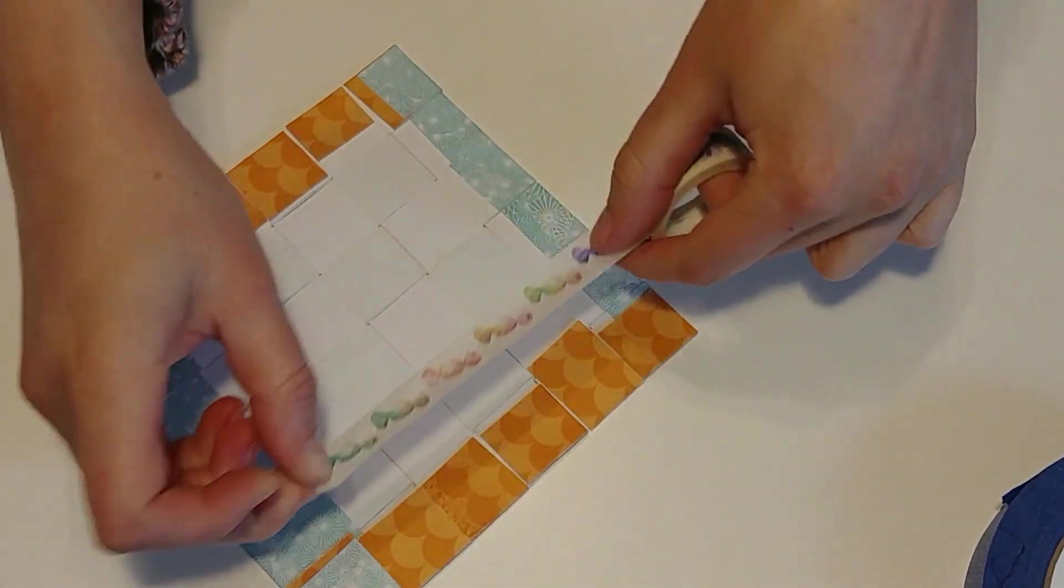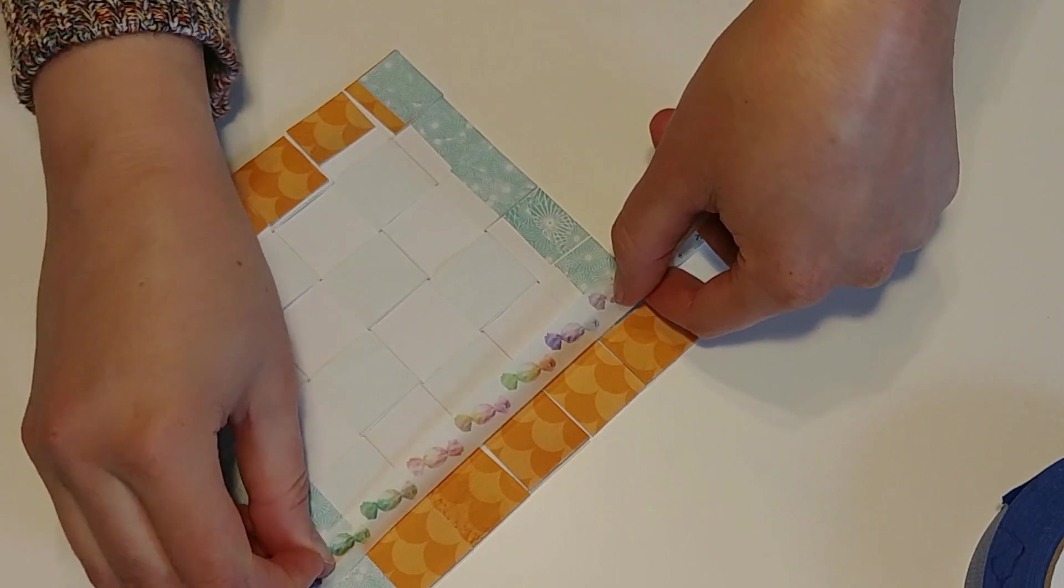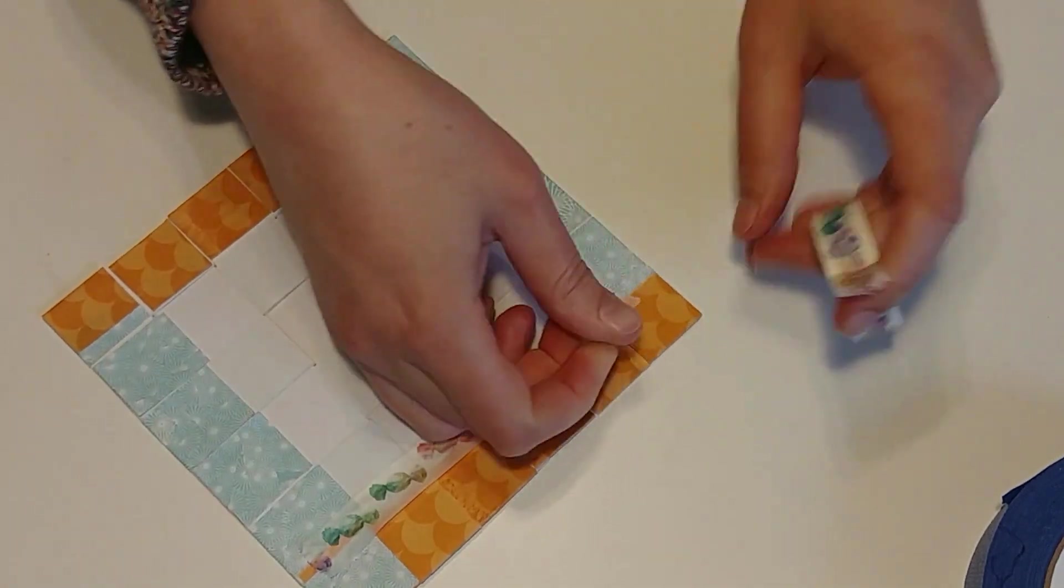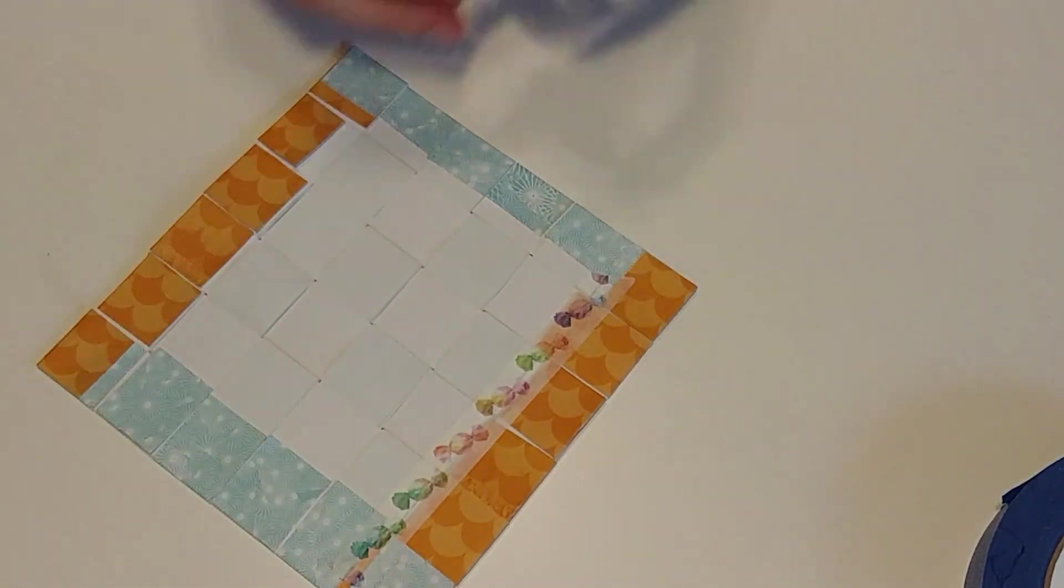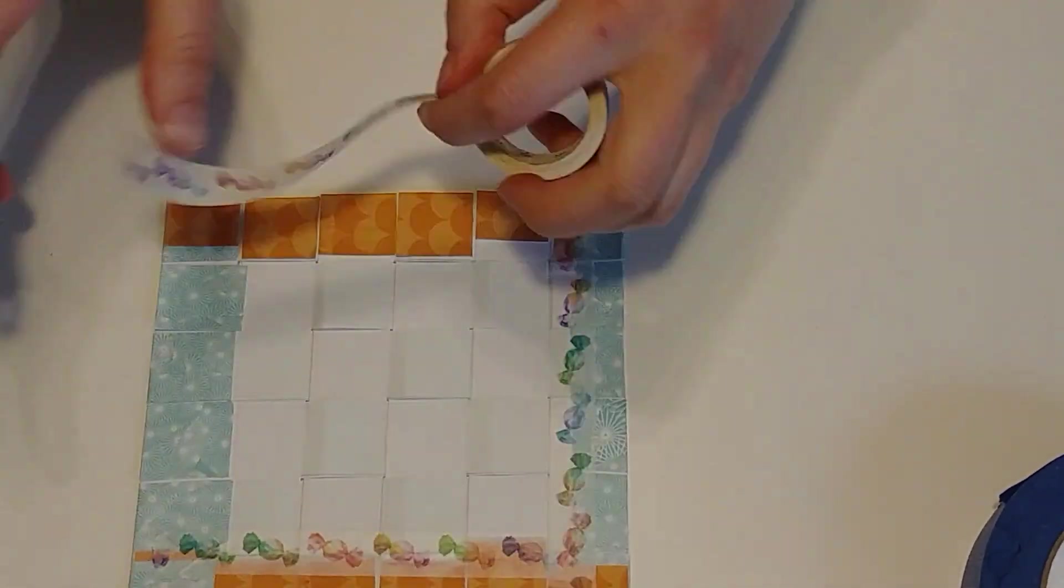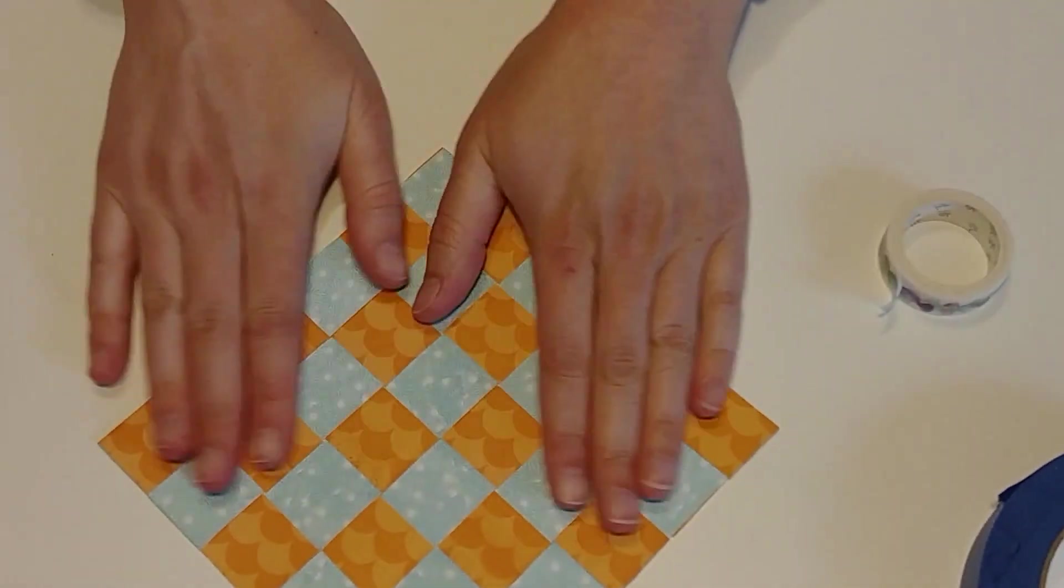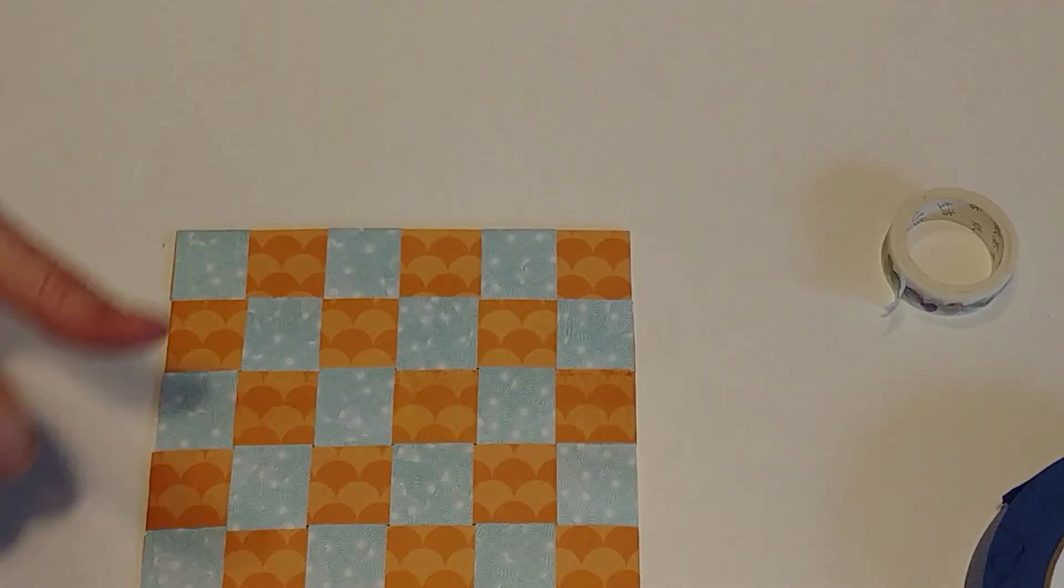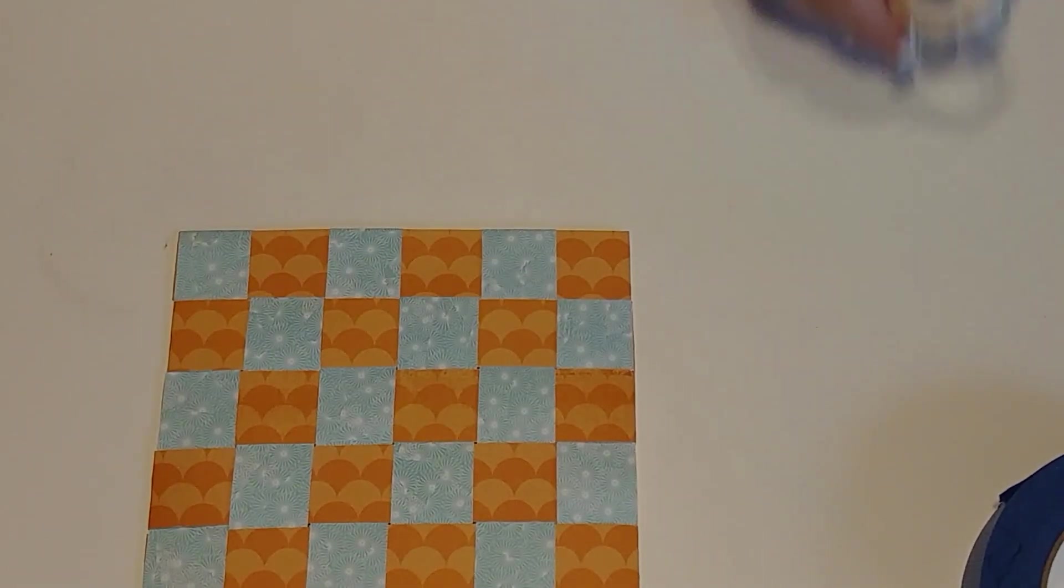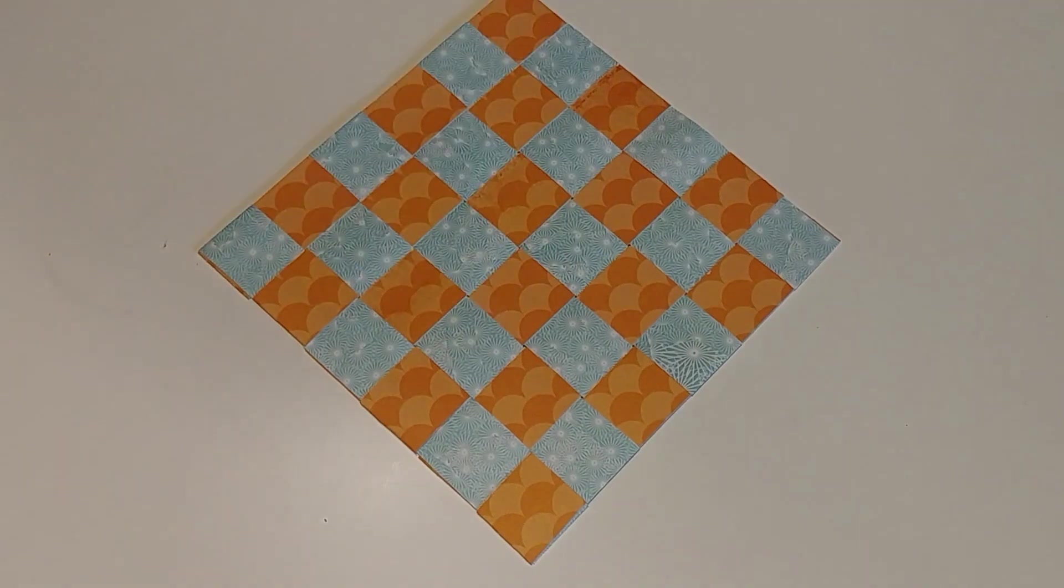Here we go with the washi. Zip and stick. And there it is. Our finished project. I hope you try your hand at paper weaving. Thanks for crafting with me today. Bye.